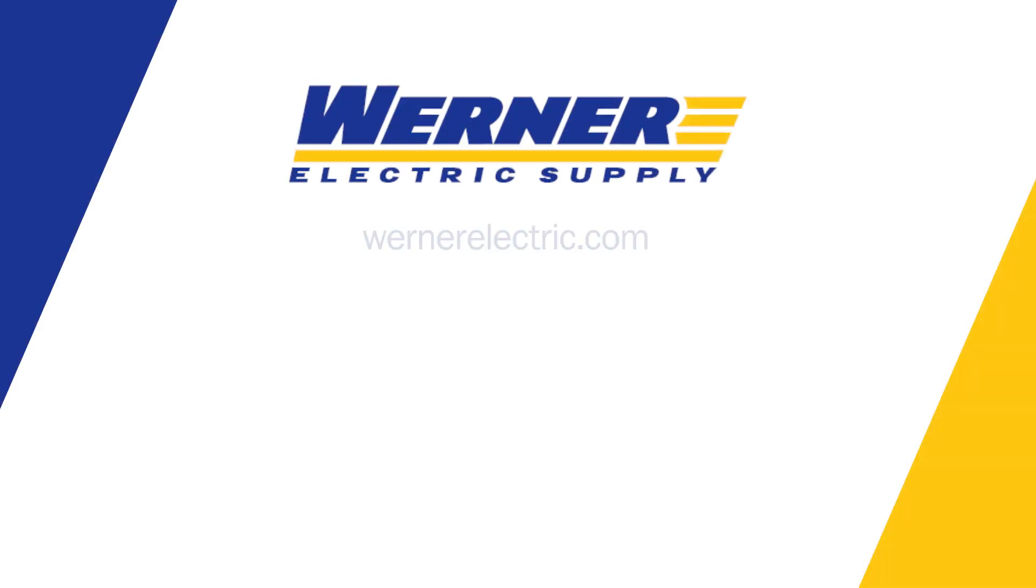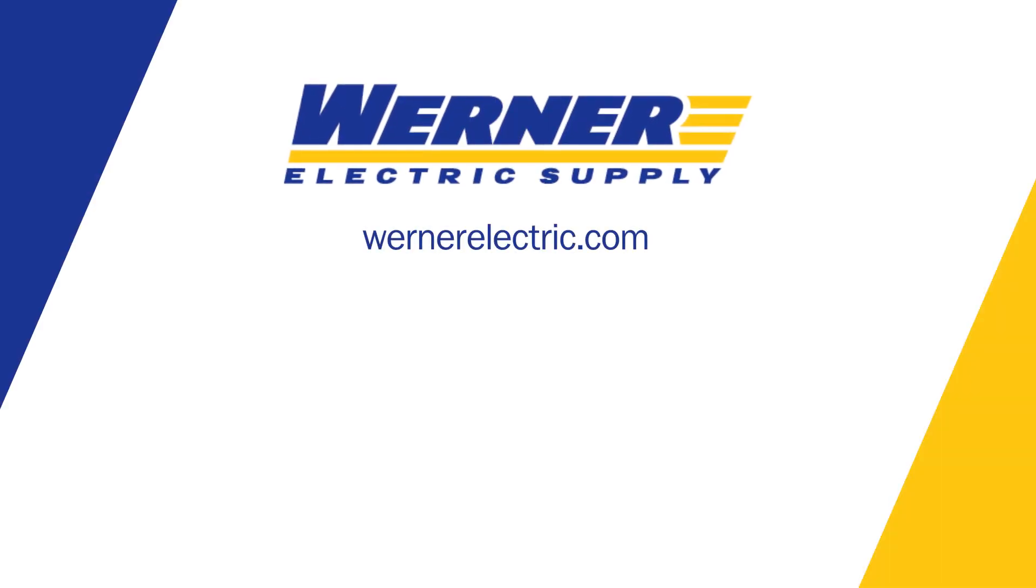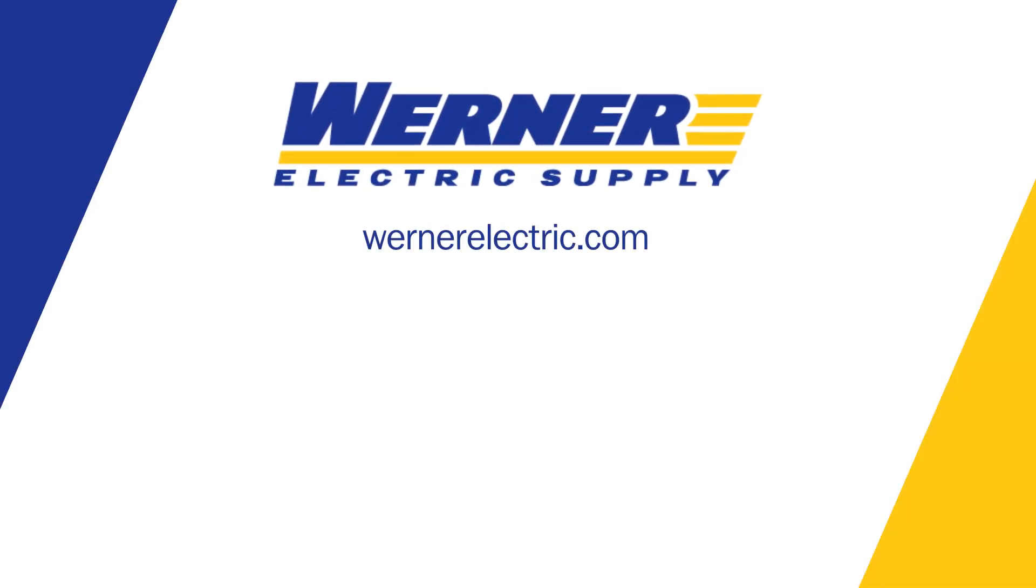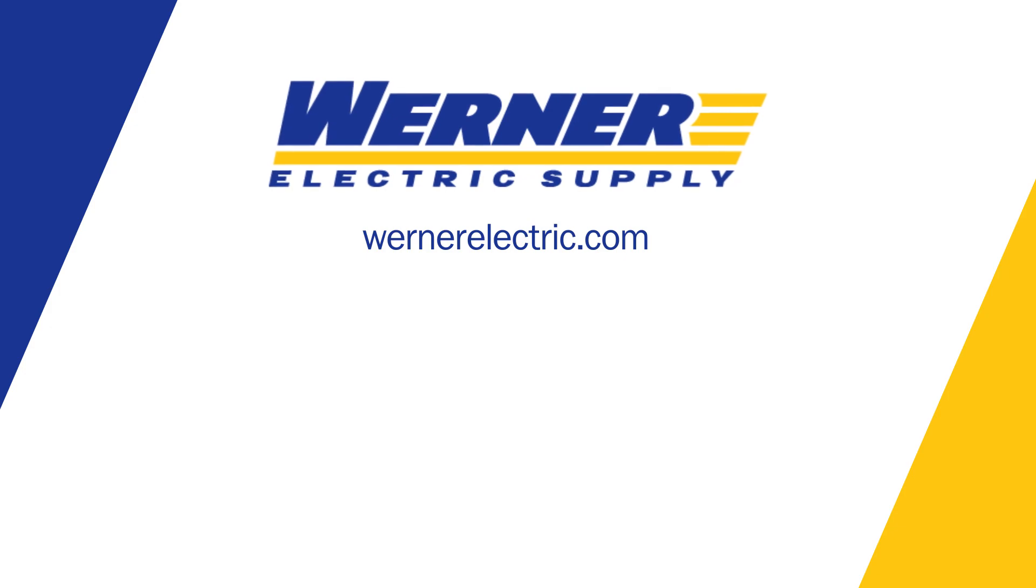For more information, contact your local Werner Electric representative. Be sure to check out our Werner Electric YouTube channel for more videos for our Automation Learning Series.